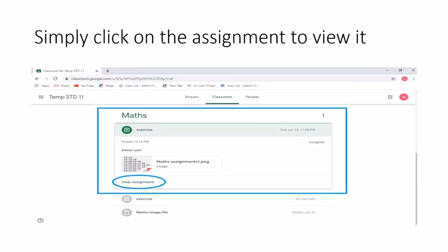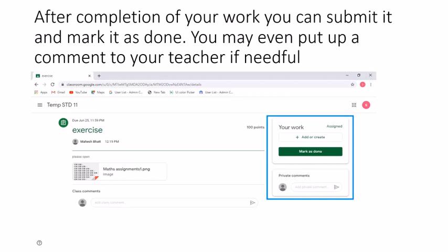After viewing the exercise, you will be able to see the math assignment. It shows that you simply have to click on View Assignment to see the further work you are supposed to submit. Once you are done with the math assignment, you simply have to submit your work and mark it as done. You can also add a comment to your teacher saying that you have submitted your work.